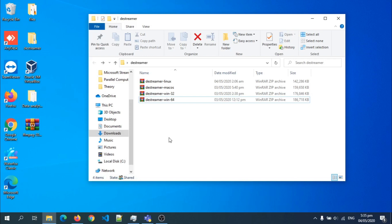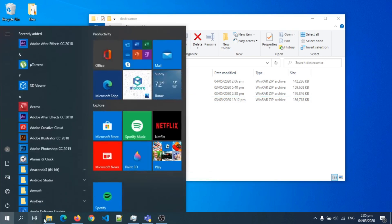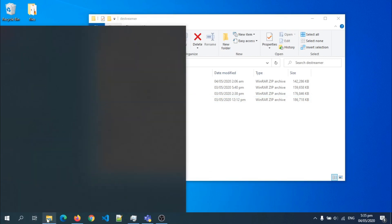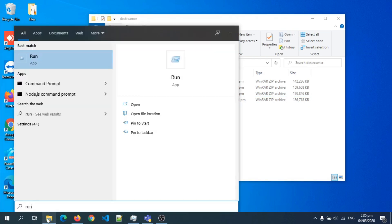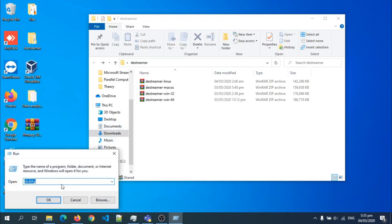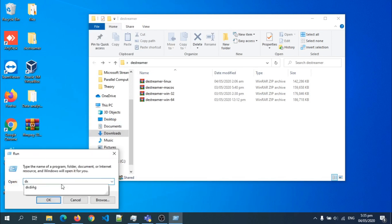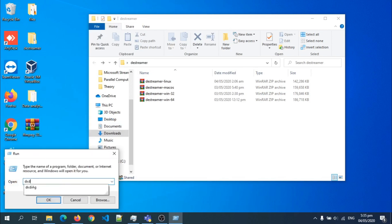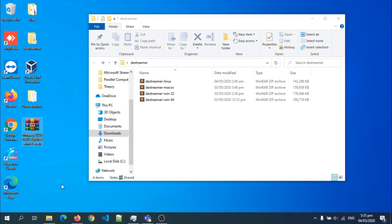In order to check your system's architecture, you can just go to start and then type run. Then you open, now you just type dxdiag and hit enter. A dialog box should open giving the description of your operating system. So I'm just gonna wait a while for that to open.